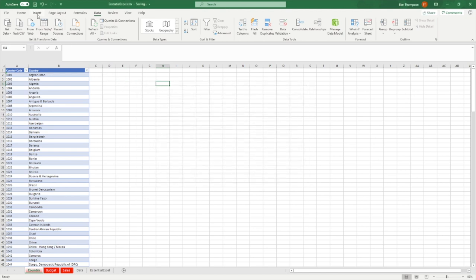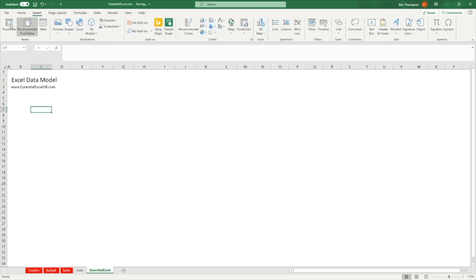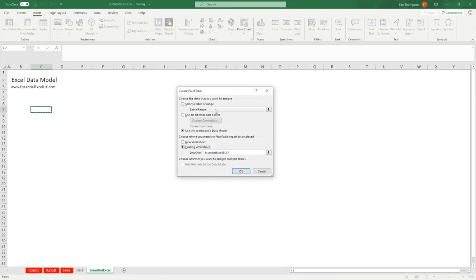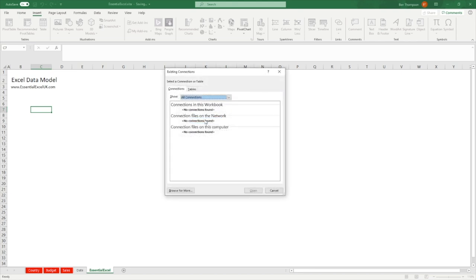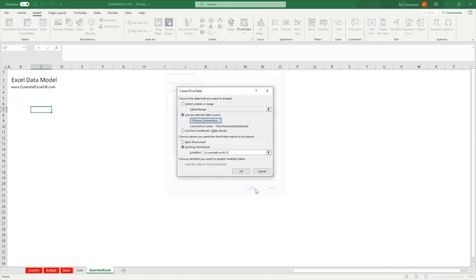Now we'll proceed with inserting a pivot table. I'll go to the 'Essential Excel' sheet, go to Insert > Pivot Table. Normally you would select a table or range of data, but what we're actually going to do is use an external data source — choose connection. If you go into Tables, you can see the first option at the top: 'This Workbook Data Model'. Excel has recognized the data model we built with those four tables. Select that, click Open, confirm the destination cell, and click OK.